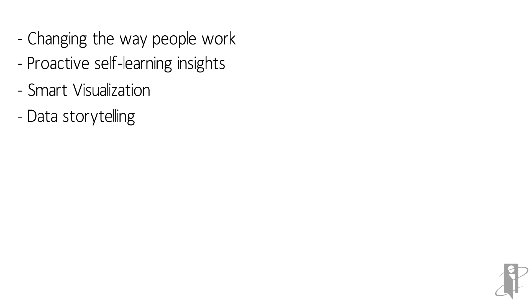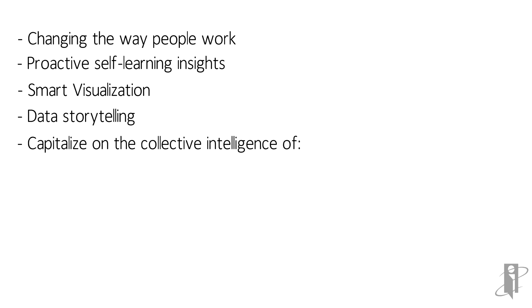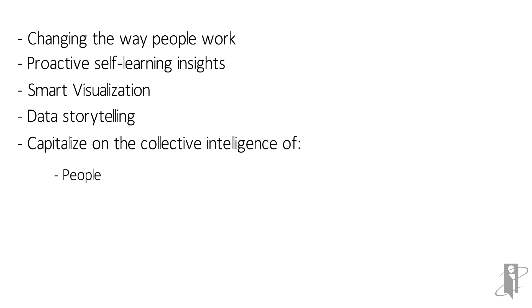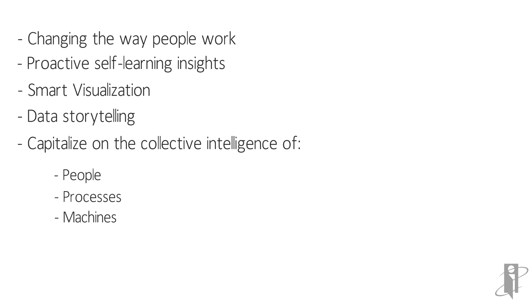With OAC, customers now have a strategic platform they can use to capitalize on the collective intelligence of people, processes, and machines.